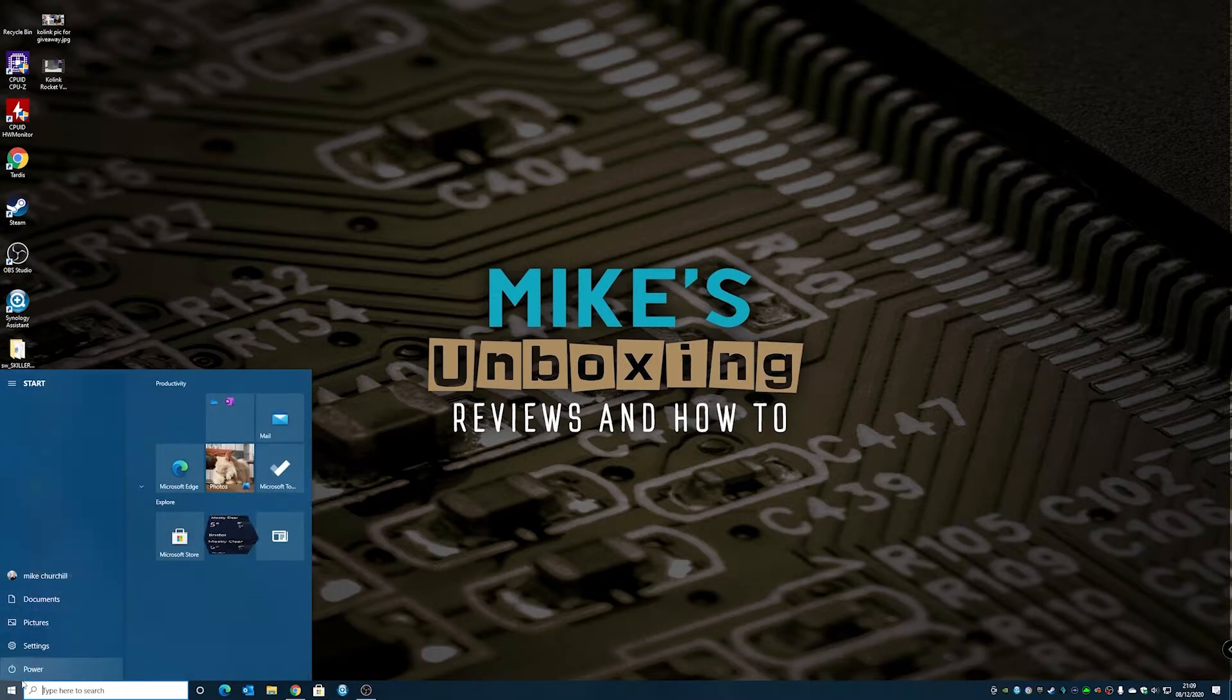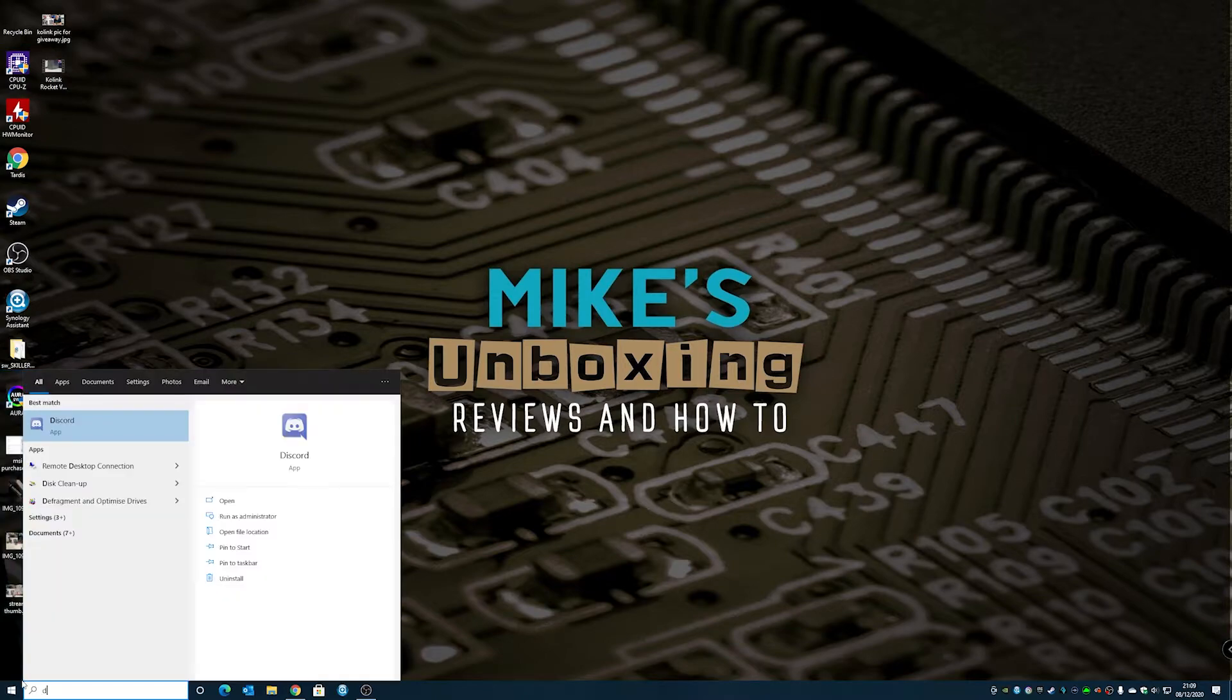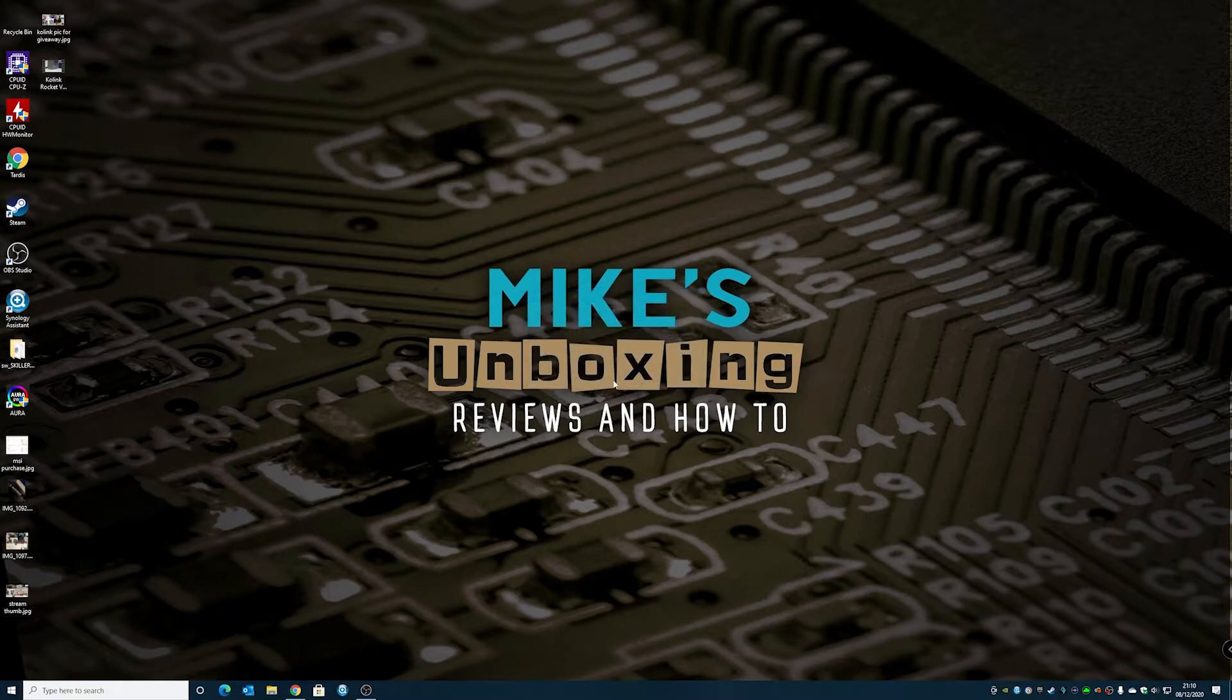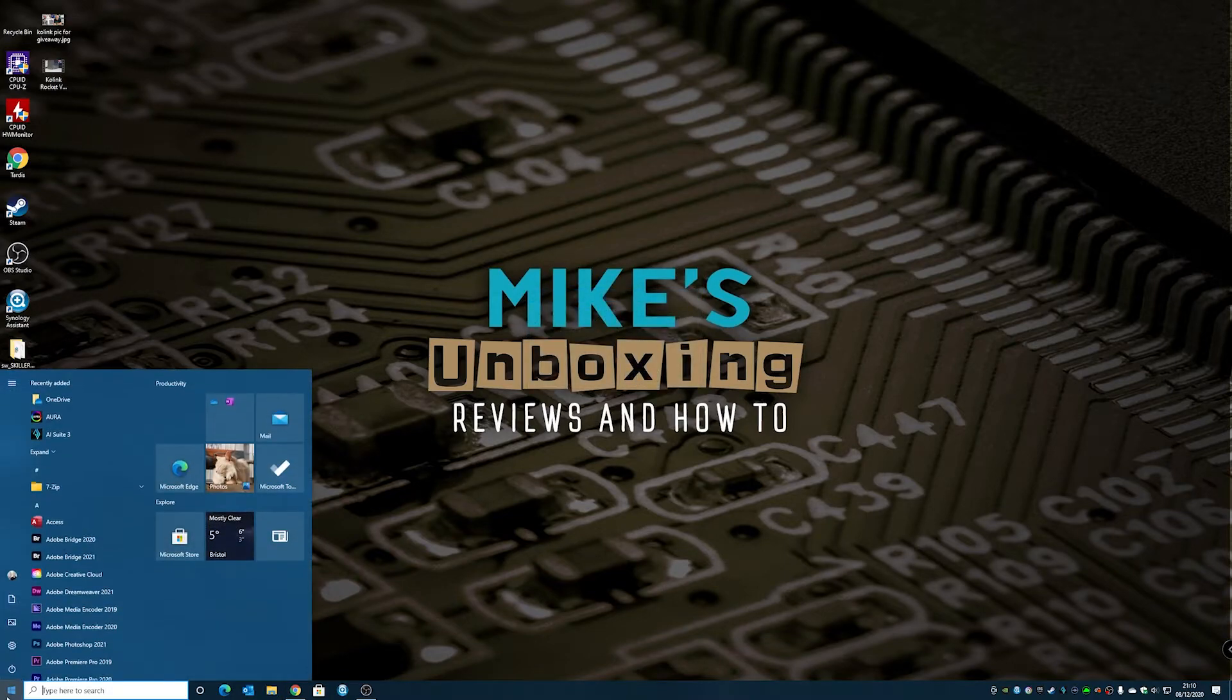And if we go to find Discord again, so we'll type in DIS for Discord, open up Discord, and it'll say that it's not there anymore. So Update is gone, delete a shortcut. So that's all gone.